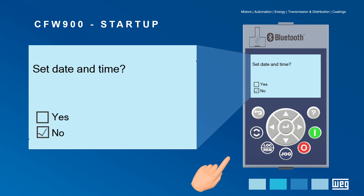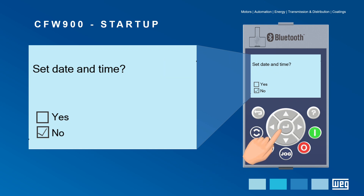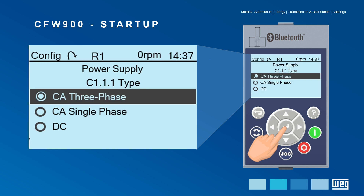On the next screen, set the date and time by selecting Yes if necessary. Otherwise, just move on to the next step.